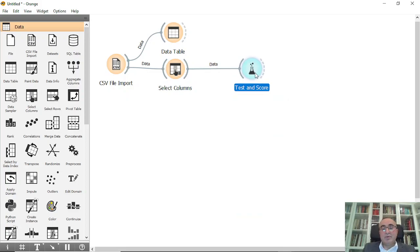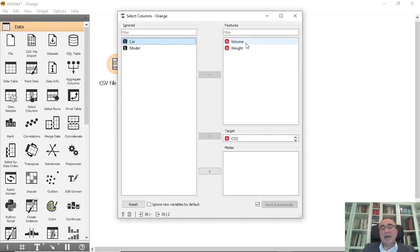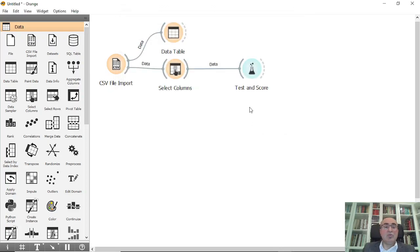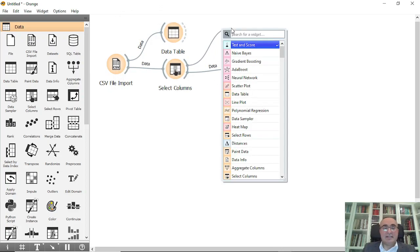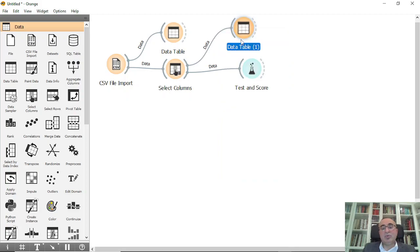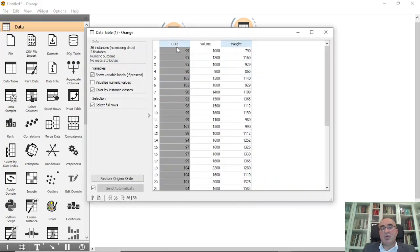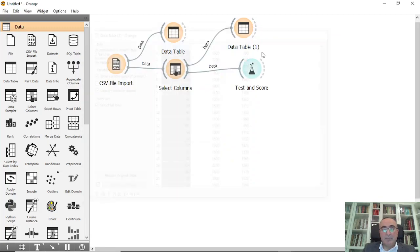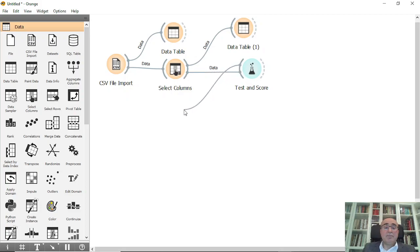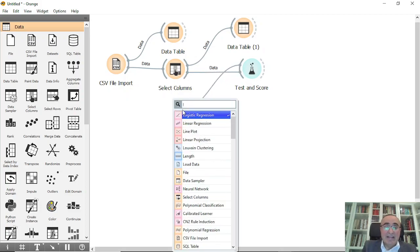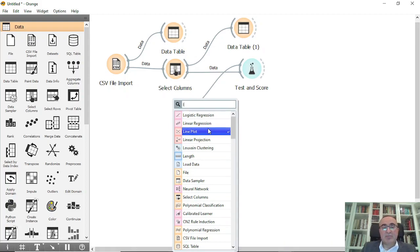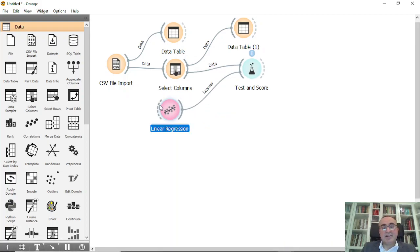In our dataset we have volume, weight, and CO2. After eliminating the two ignored columns, you see just three columns — CO2, volume, and weight — and CO2 is my target. Now I'll connect this to Linear Regression, because I'm doing regression. I'll connect Linear Regression to the data as well.